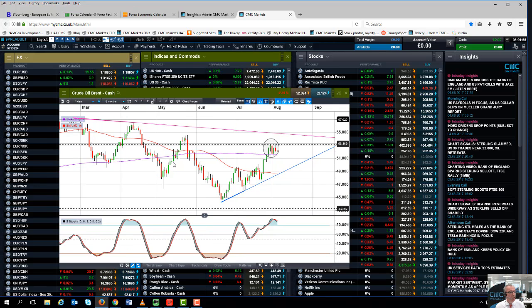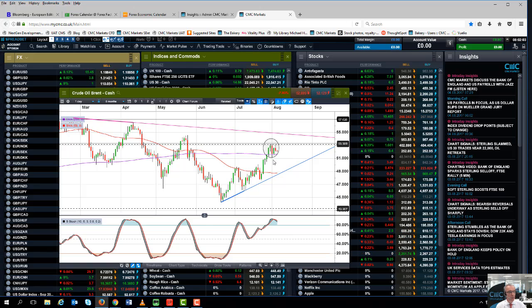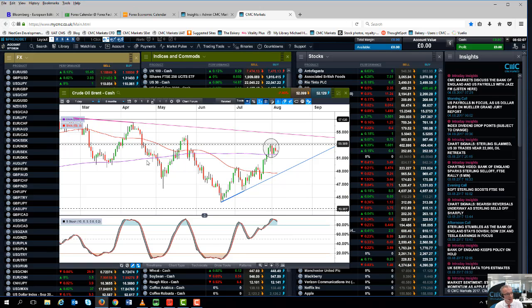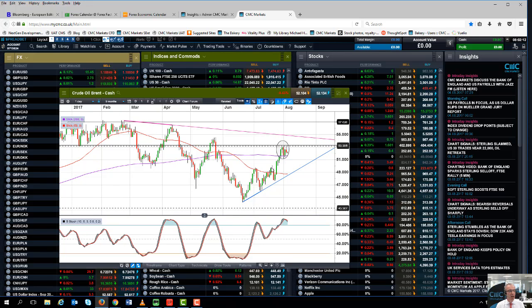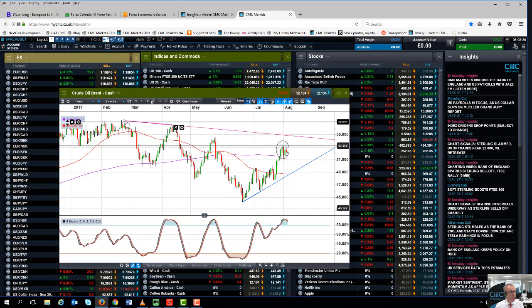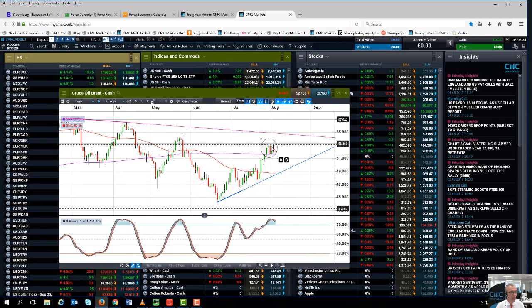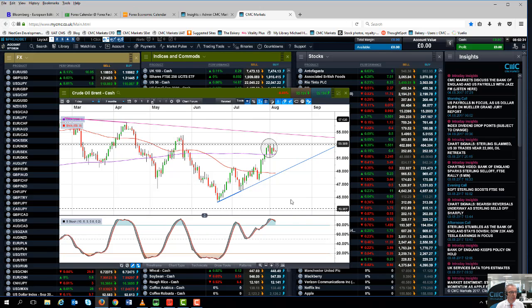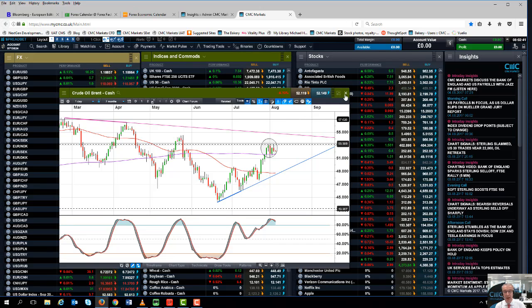We're bumping against significant resistance on this Brent chart at around $53.50 a barrel. We are above the 200-day moving average, but just because we've broken above it doesn't mean we'll stay above it. The key resistance I'm looking for on Brent is this level from the February highs just below $55 a barrel. At the moment, we're finding resistance with three successive peaks around $53.50. The oscillator is starting to look a little overbought and could be starting to roll over.